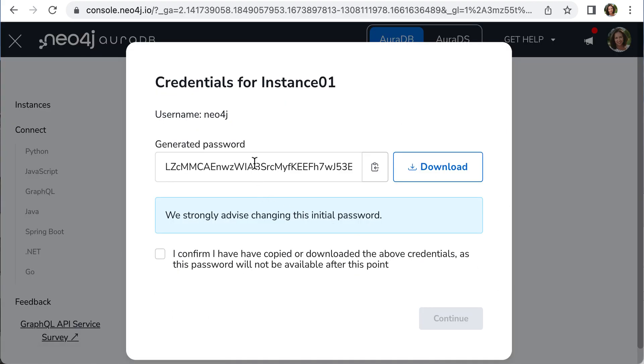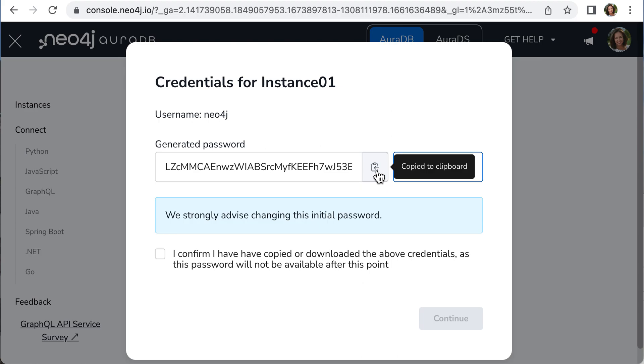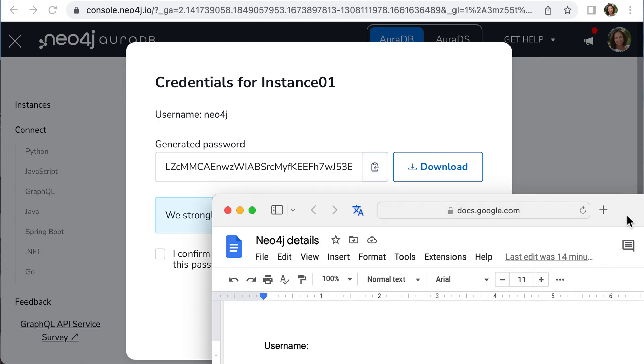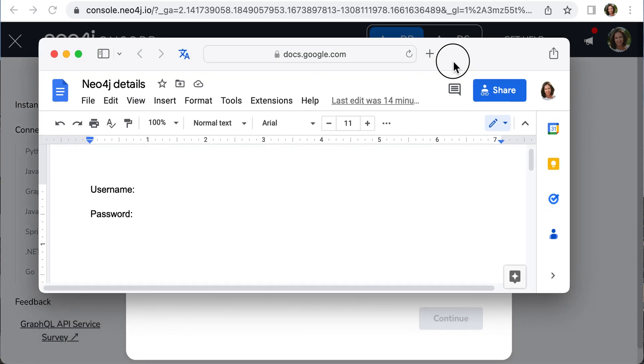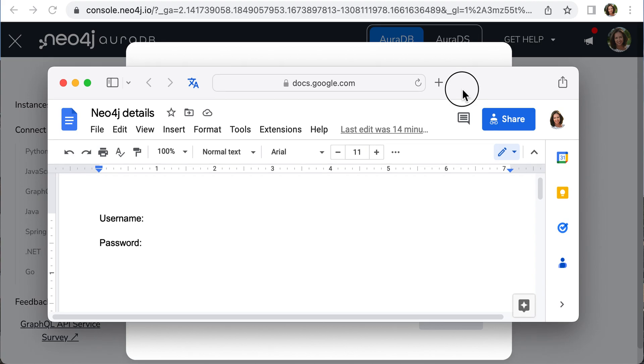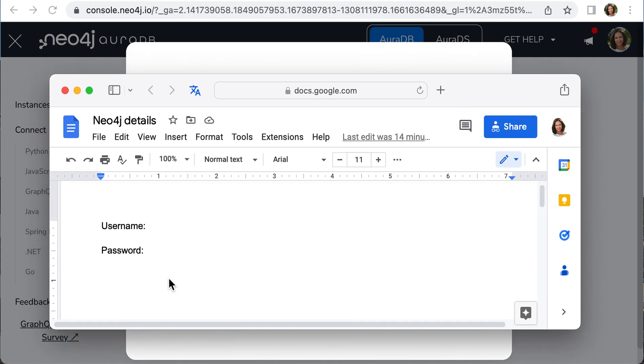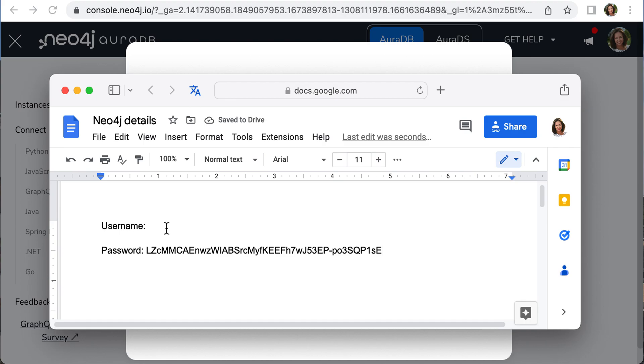You need to save your password to use it next time. Click here to copy it. You can use Google Docs to save the password and username, which is neo4j.